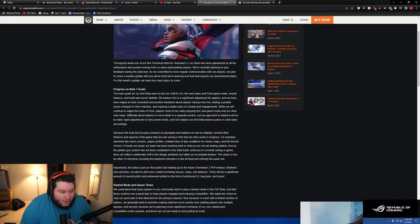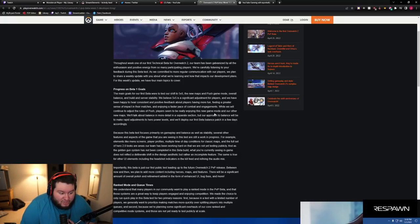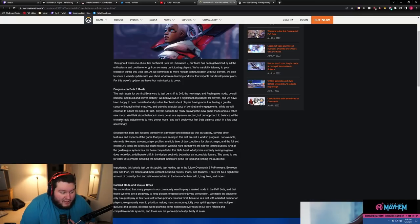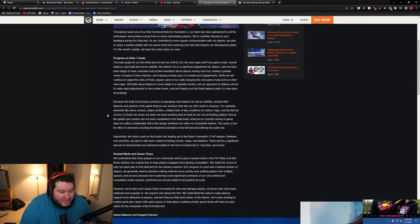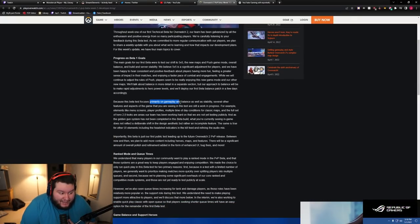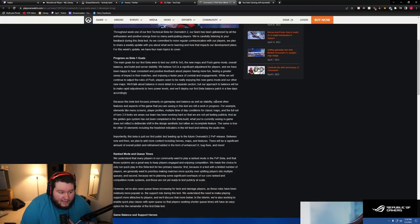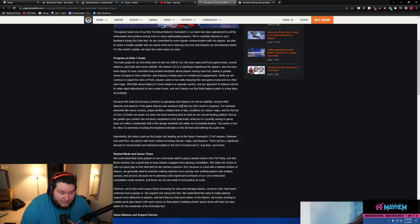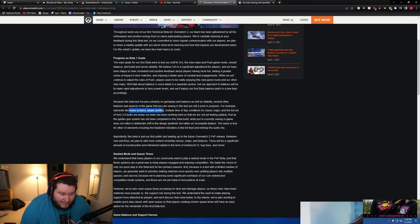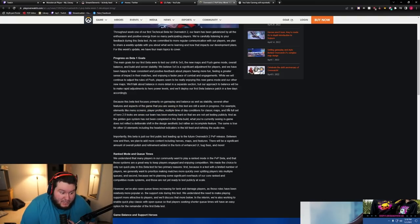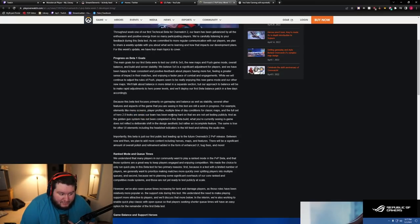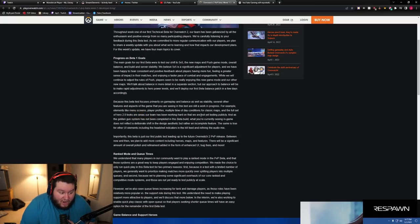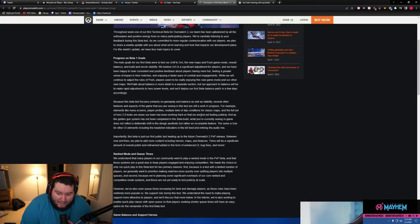While we will continue to adjust the rules of push, players seem to be really enjoying this new game mode and our other new maps. We'll talk about balance in more detail in a separate section, but our approach is to make rapid adjustments to hero power levels and we'll deploy our first beta balance patch in a few days. Several other features and aspects of the game that you are seeing in this test are still a work in progress. For example, elements like the menu screens, player profiles, multiple time of day conditions for classic maps, and the full set of hero 2.0 looks are areas our team has been working hard on that we are just not yet testing publicly.